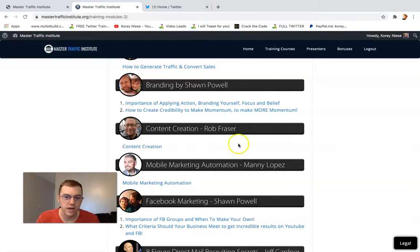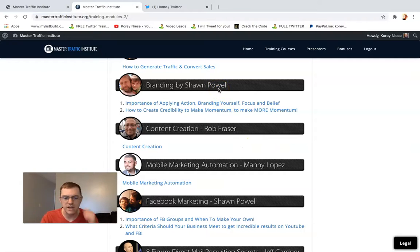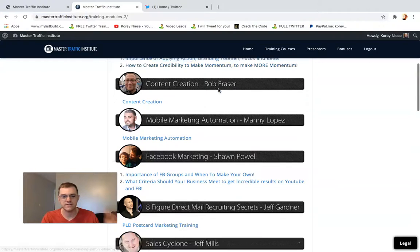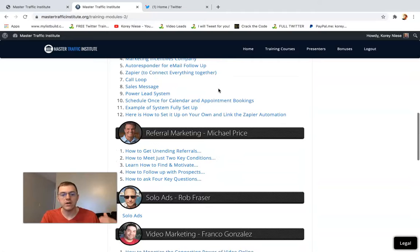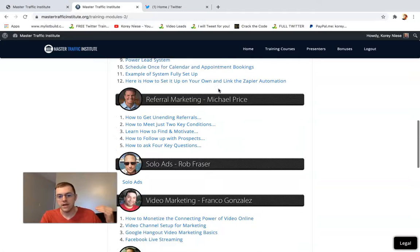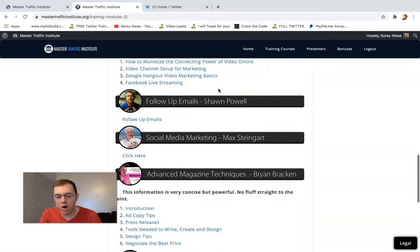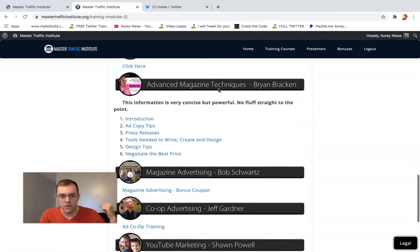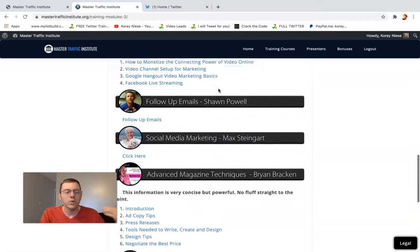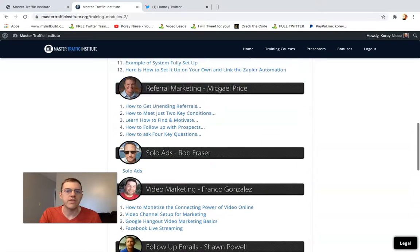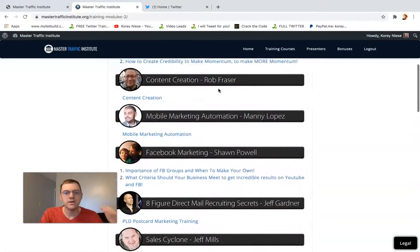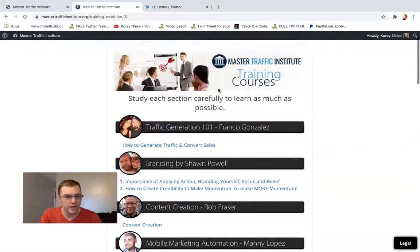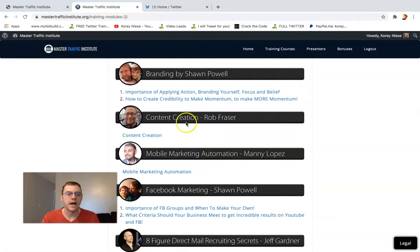Rob's training style is very similar to that of Sean Powell's. A lot of these guys got a similar training style in that they're just very raw, authentic, and relatable. I think that's the big key is they're just regular dudes that are making good money online, relatable guys.